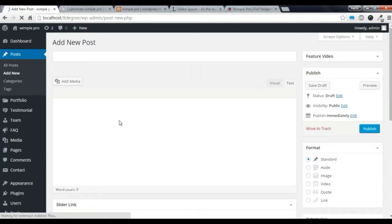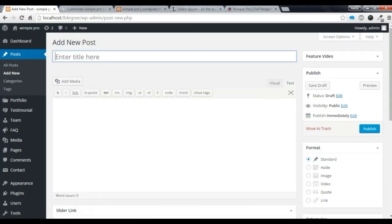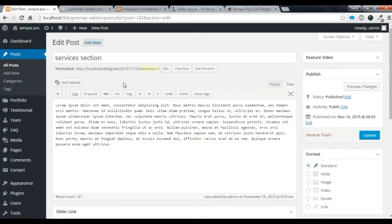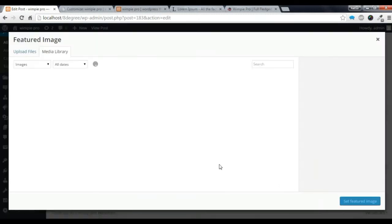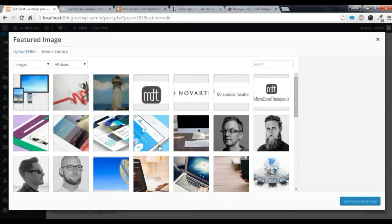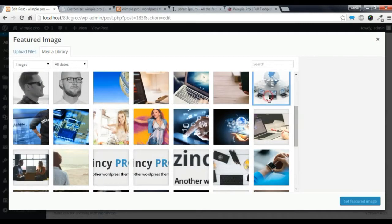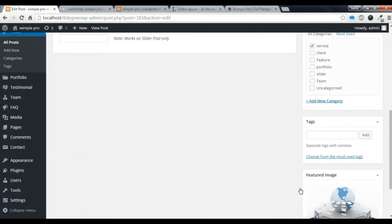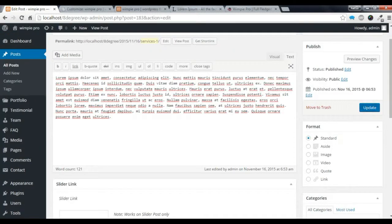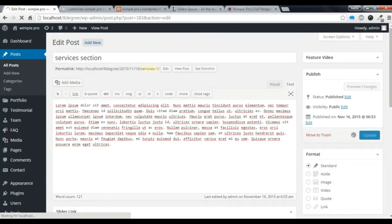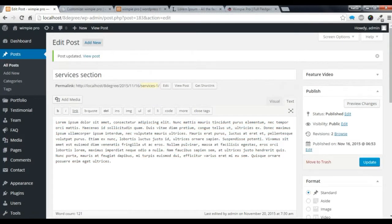I am going to copy some content. Now I have added a title and some content. You need to choose the Service section category, then set a featured image. I will select an image and set it. Now you need to publish the post.